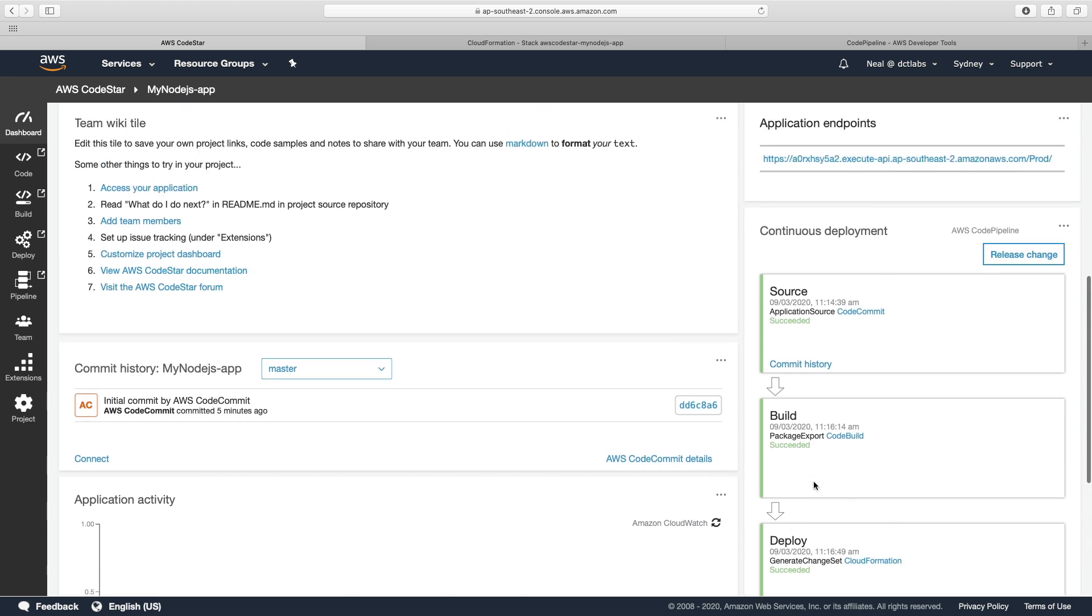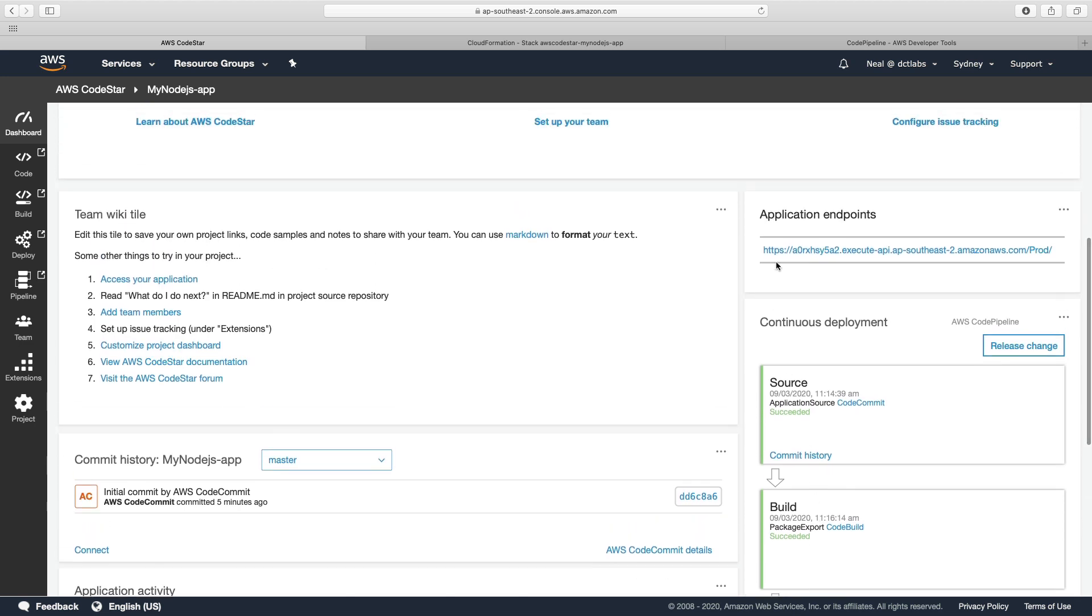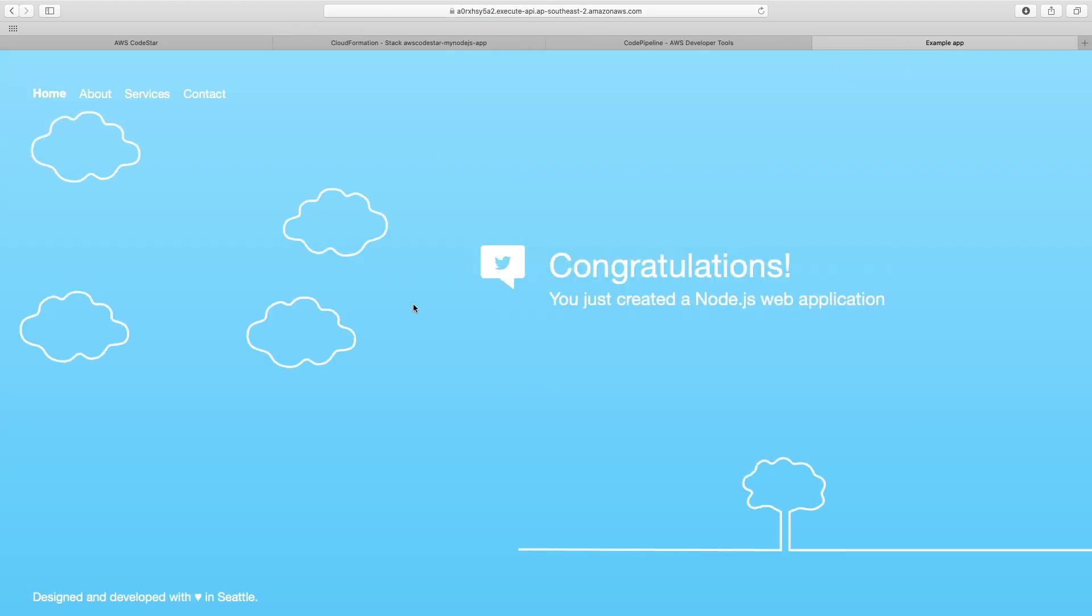So now we've got the deployment complete and we have an application endpoint. So if we connect on that, we get this nice congratulations message.